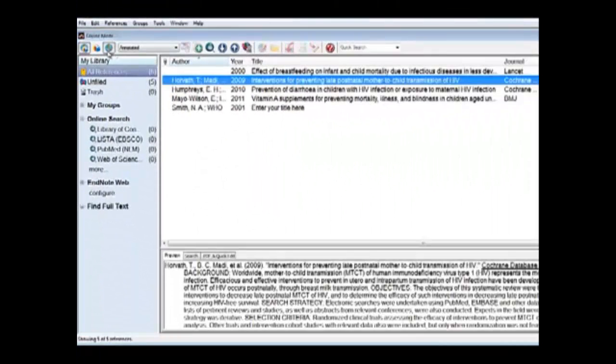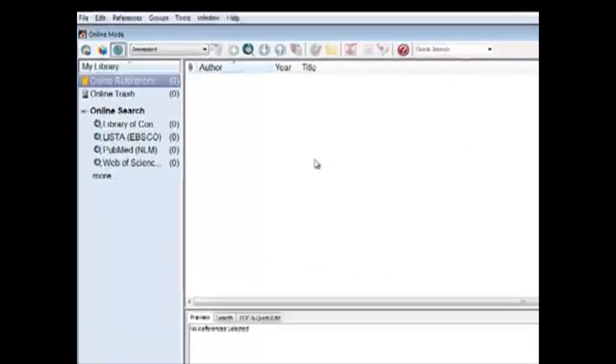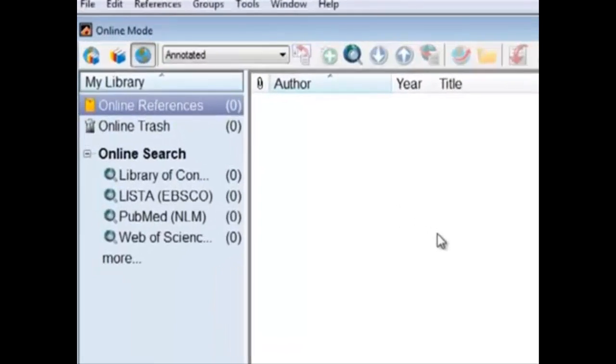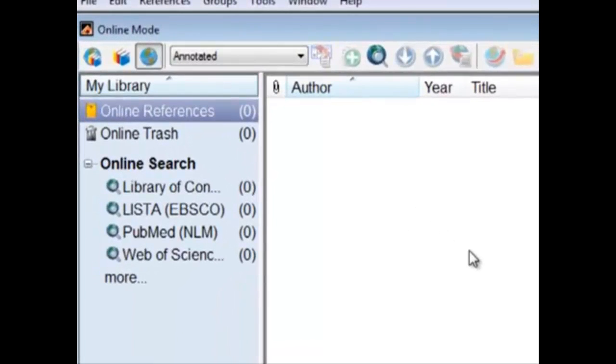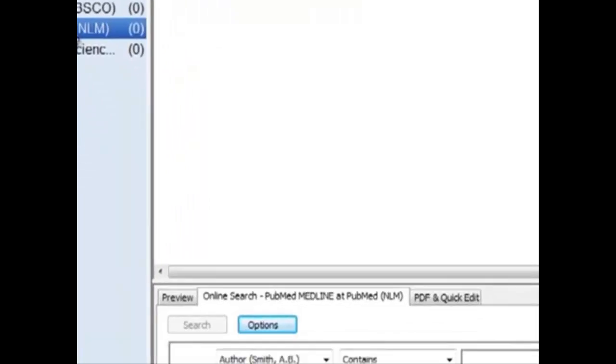The online search mode results are shown in a temporary view here. Let's conduct a quick search on PubMed. So, under online search, click on PubMed.